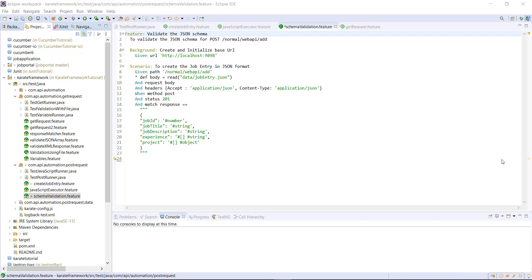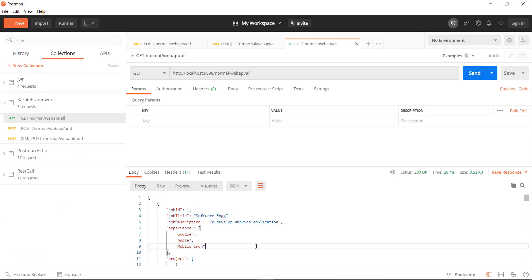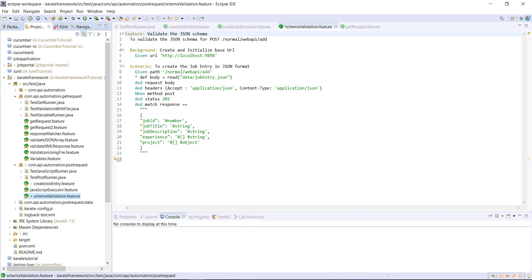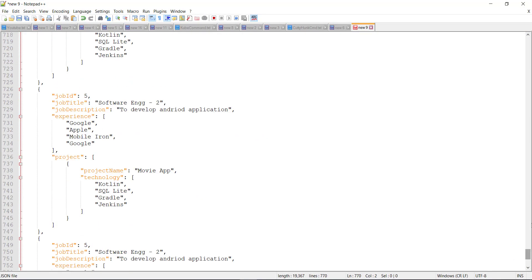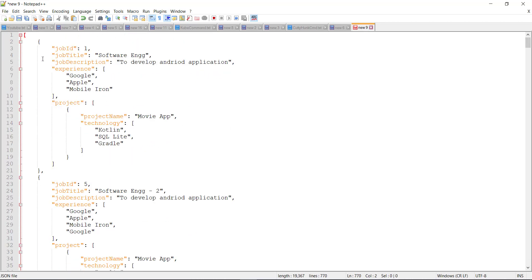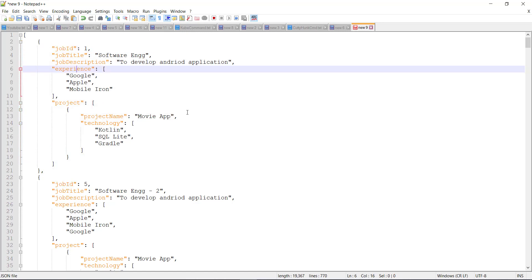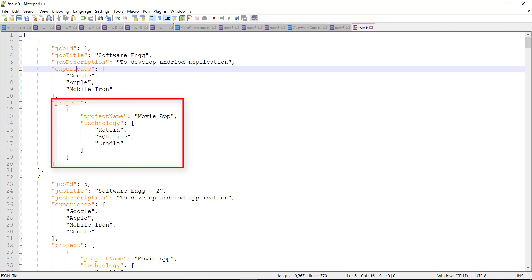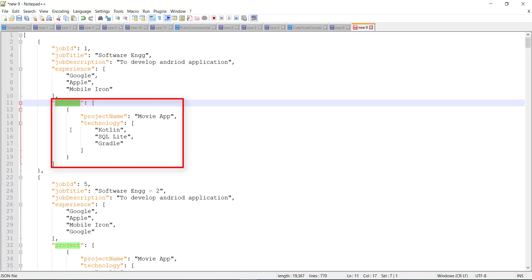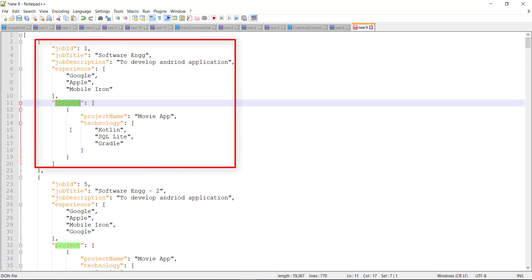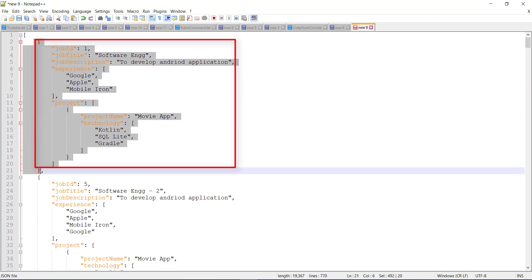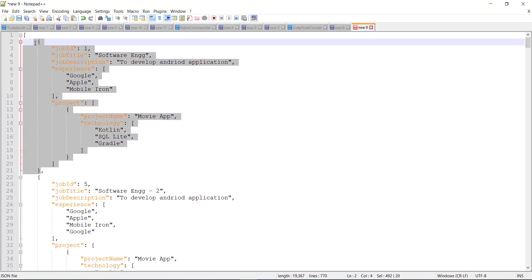Let us look at the response of our GET endpoint. Basically it is a JSON array. Inside this JSON array we have JSON objects, and inside each JSON object we have some properties as well as a JSON array. In order to create the schema for validation, first I'm going to create a variable that stores the schema for this JSON array, then one more variable that will have the schema for the entire JSON object. Then I'm going to use both variables for validating the schema of the response from the GET endpoint.